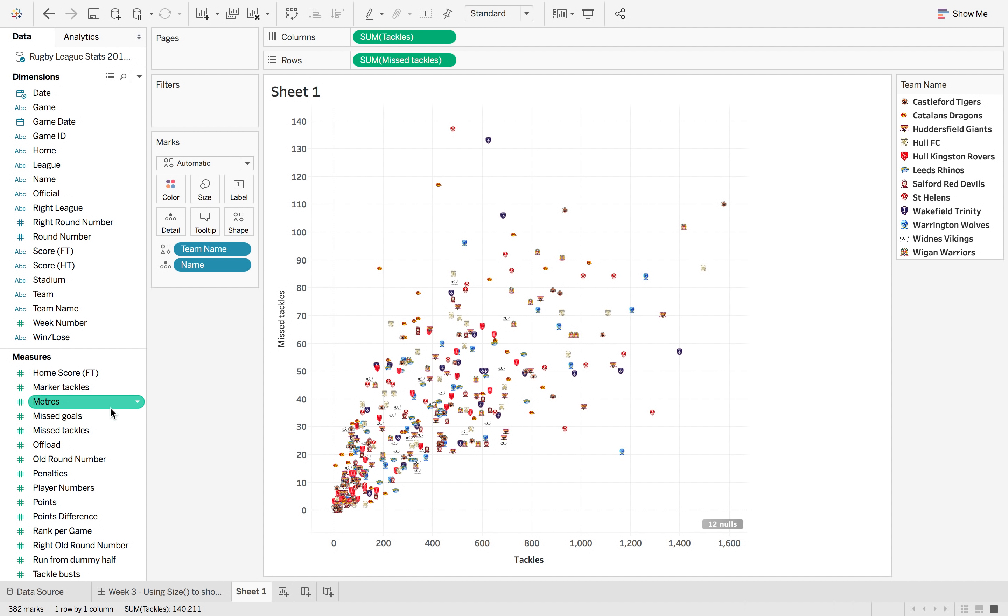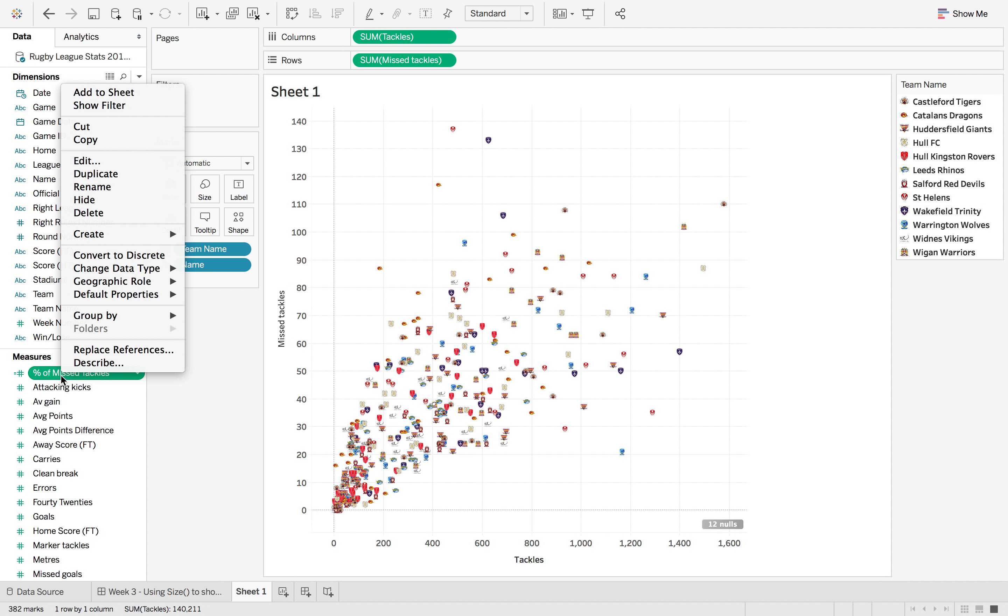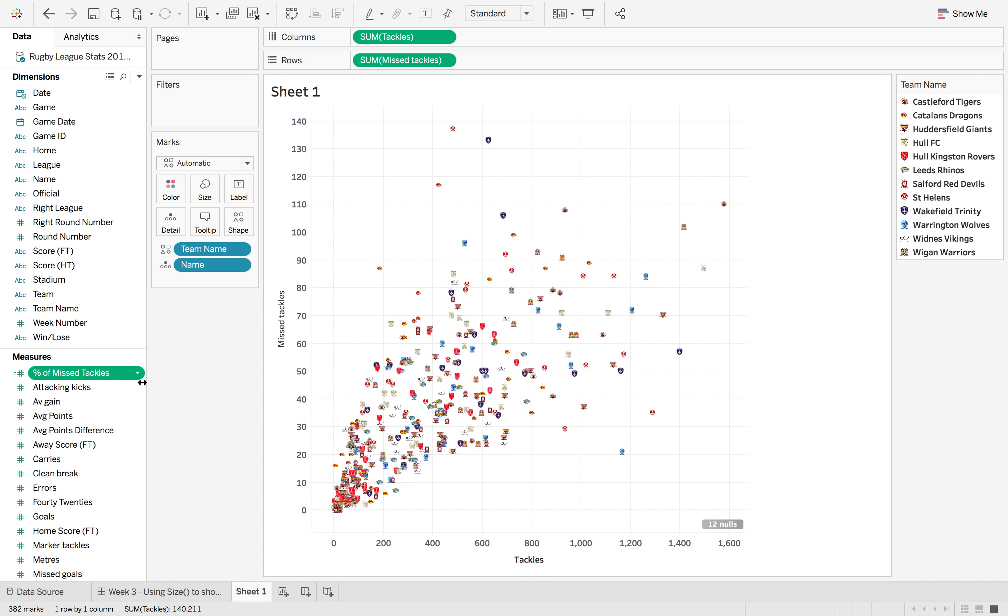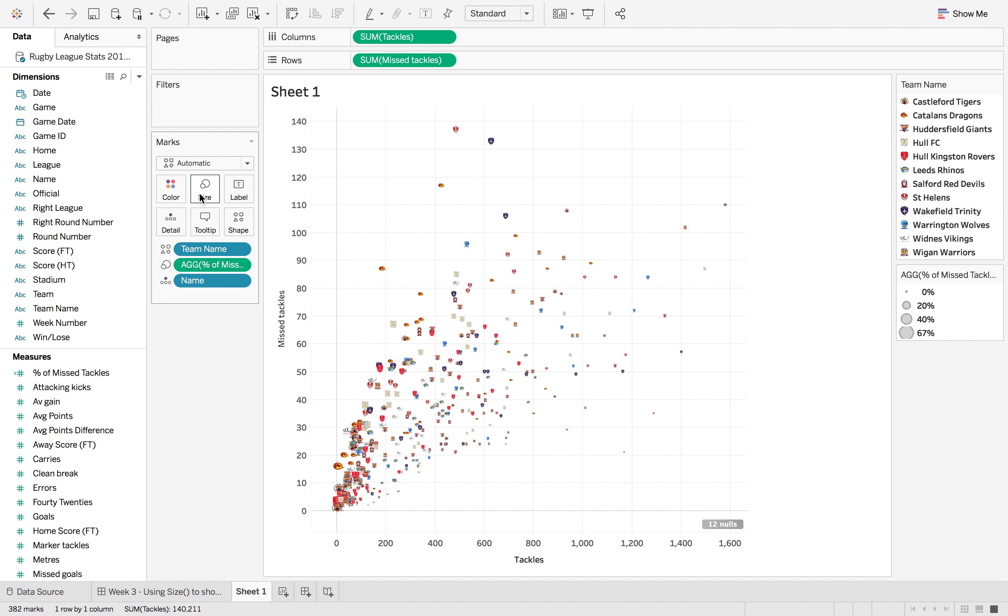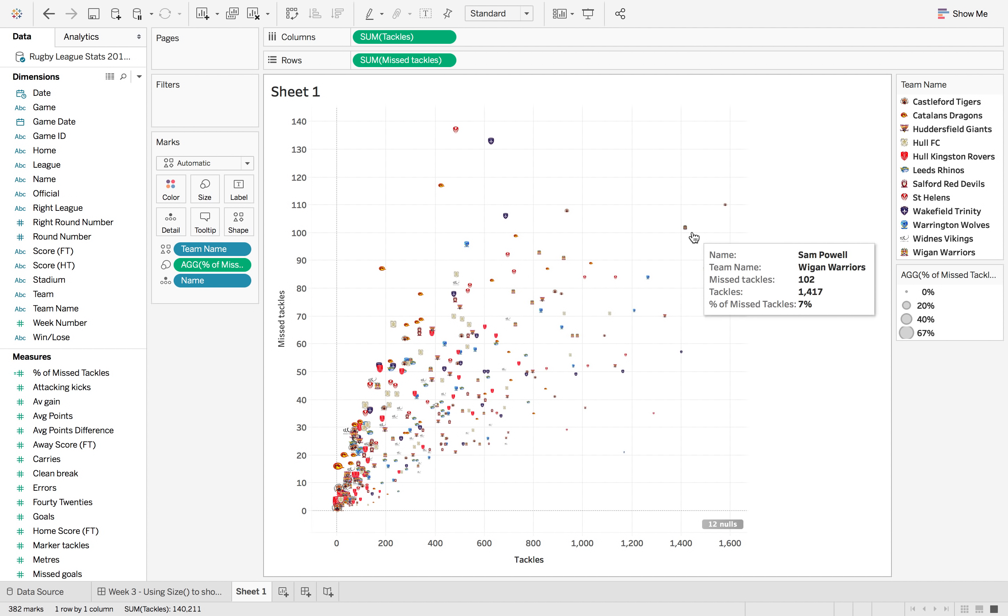So now what we want to do is put another pre-calculated field onto the size. So this is the percentage of missed tackles just so we can see how much each player is missing of their tackles. We divide that from the missed tackles. So if we put that into size you can then see the ranges of the sizes going up there.